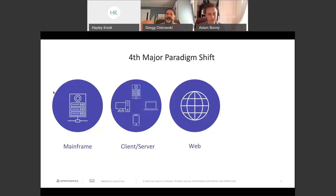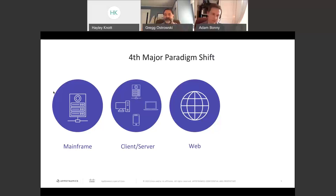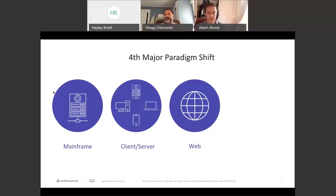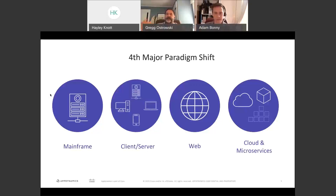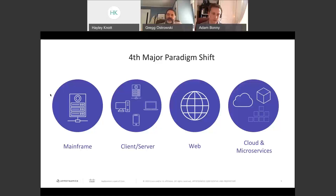Websites became very transactional — that's how you started to conduct business. You used early online banking to pay bills, check into flights. But then you ran into issues of scale, and the 'there's an app for that' era began — applications for pretty much everything. That's where cloud and microservices really started to ramp up, and cloud and microservices is the fourth paradigm shift.